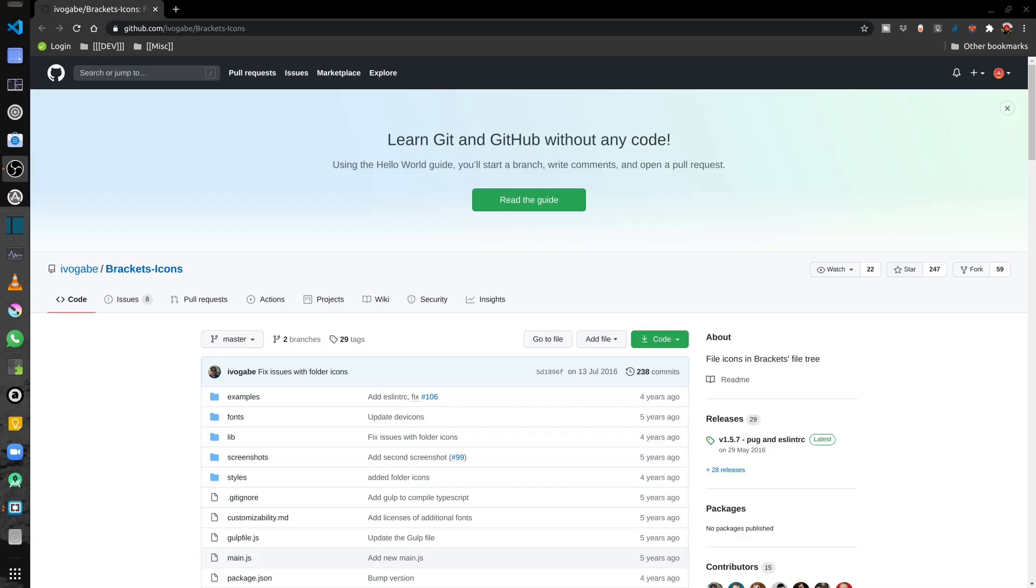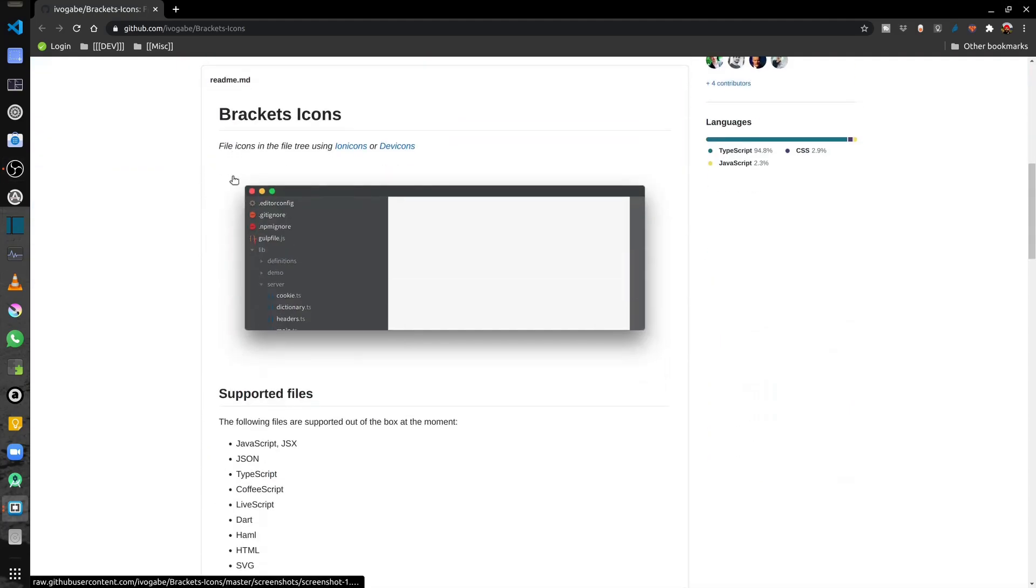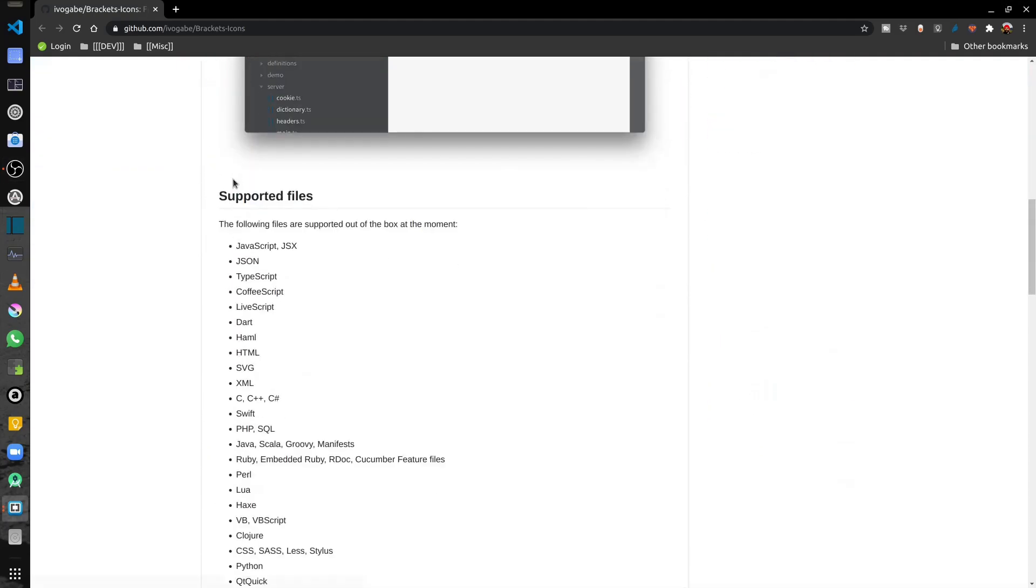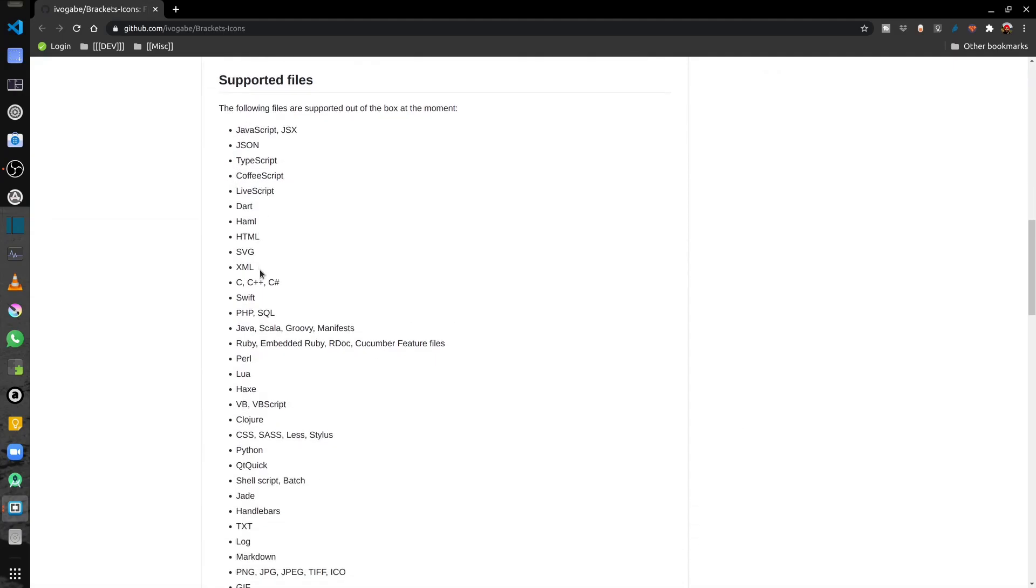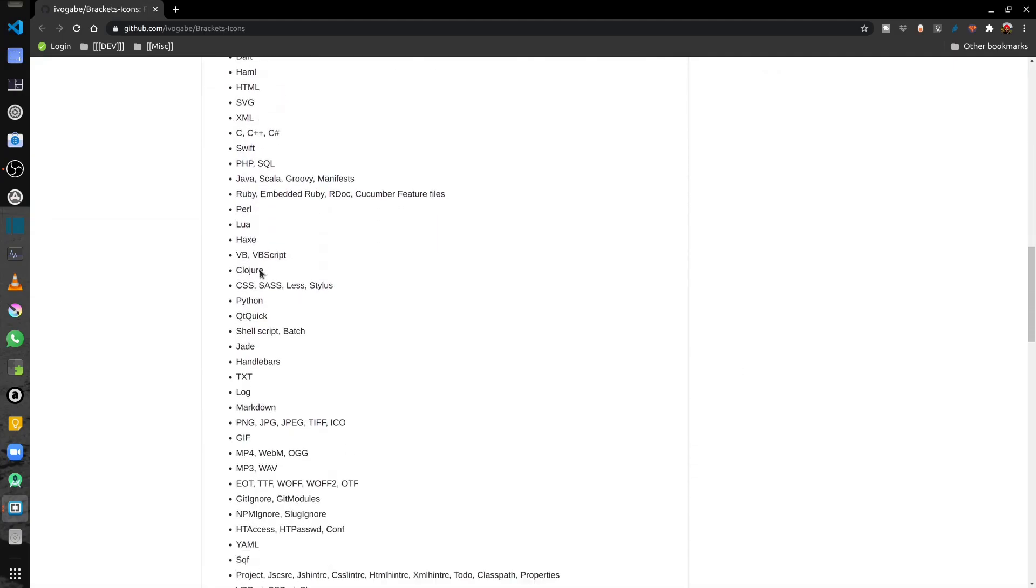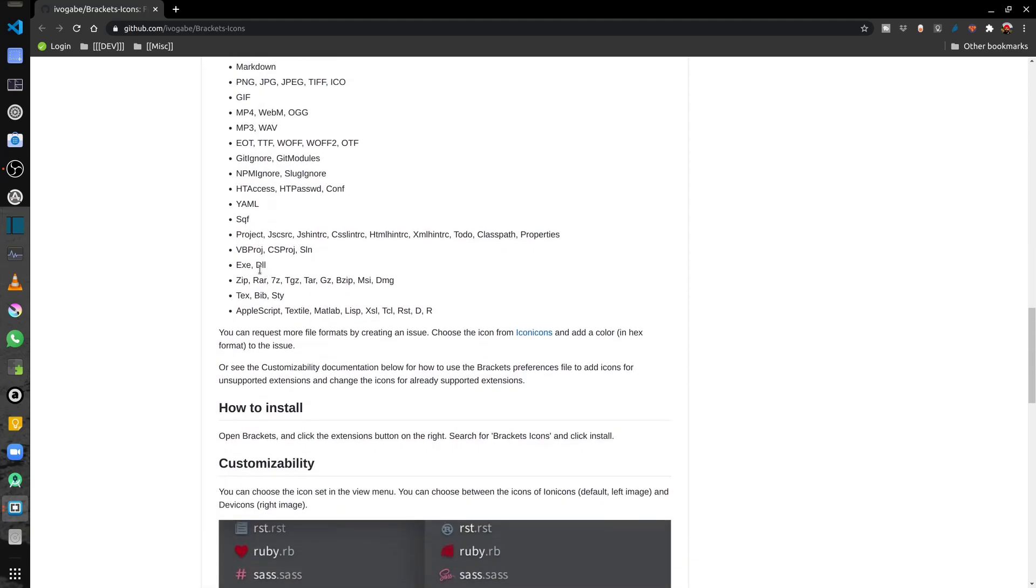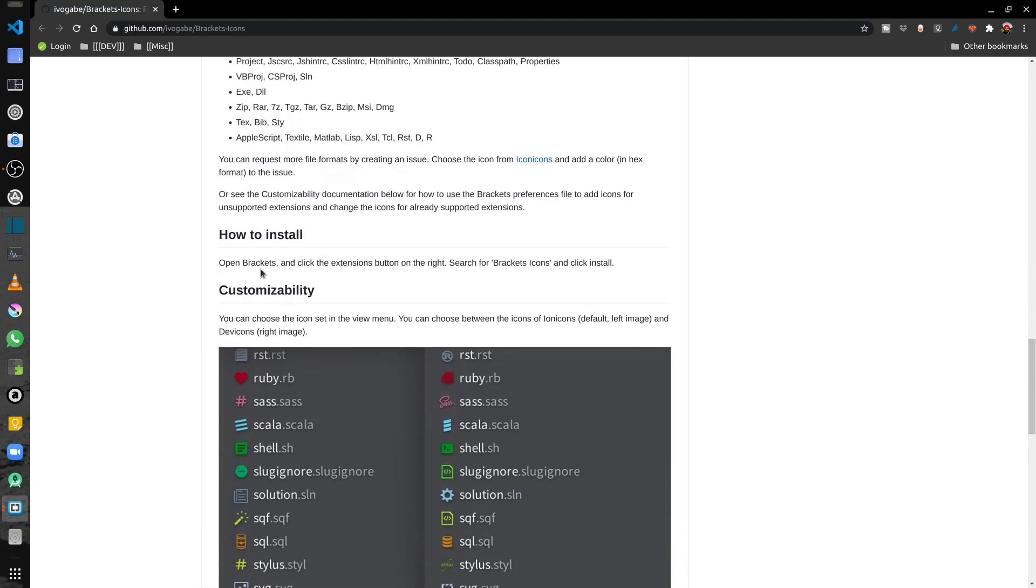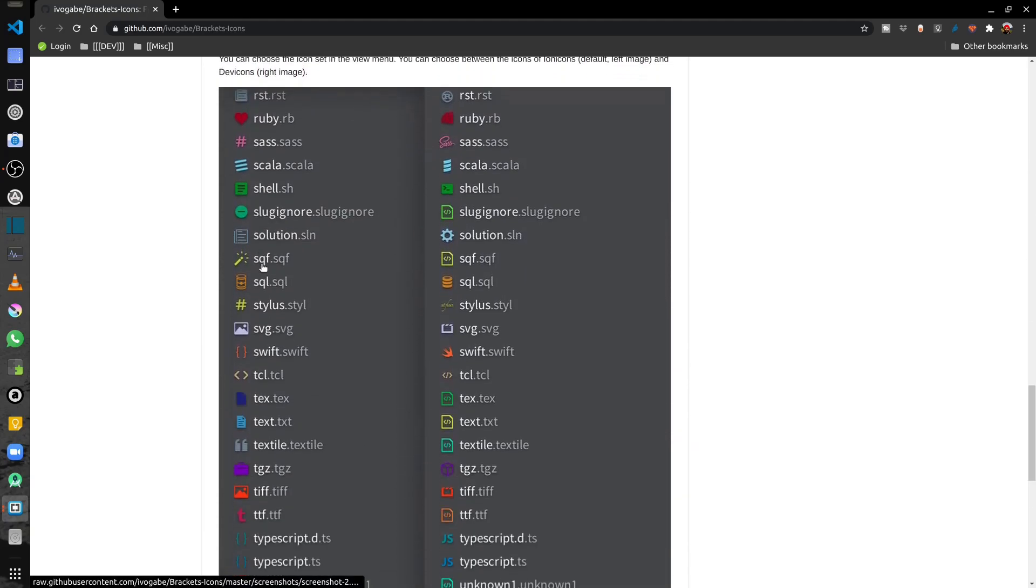If we go into the Brackets Icons extension repository in GitHub, you will be able to see that it actually supports various different kinds of files and that's the kind of file that it's supporting. And once it's installed, you can see that it will actually show a different set of icons for all of your different file types.